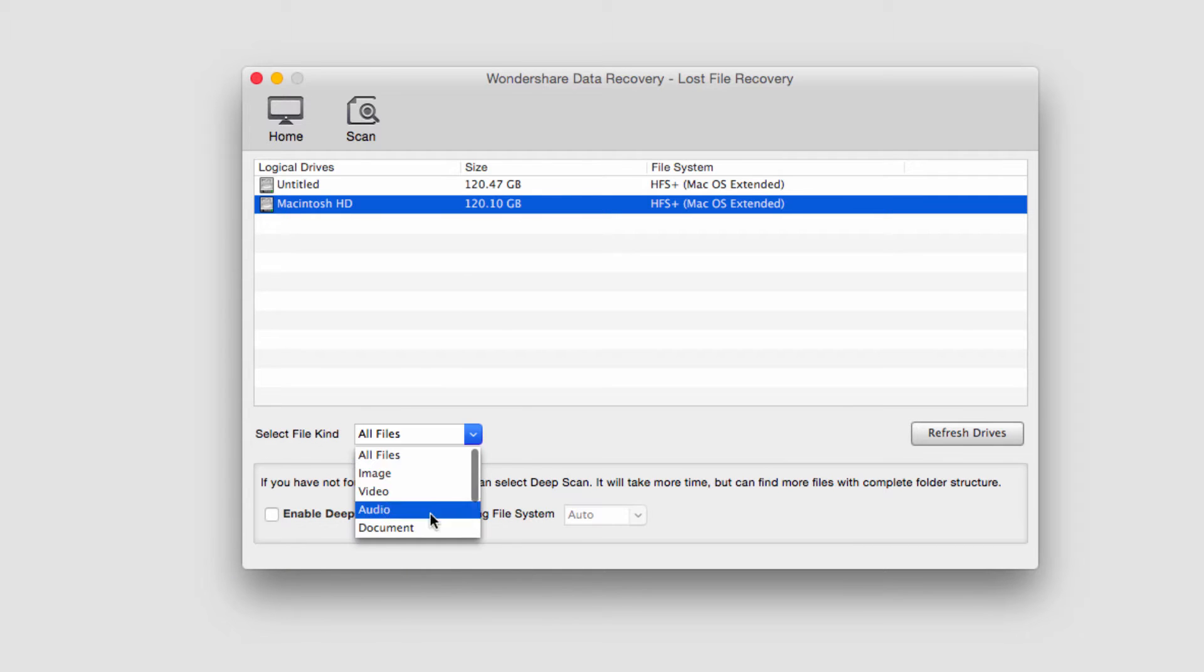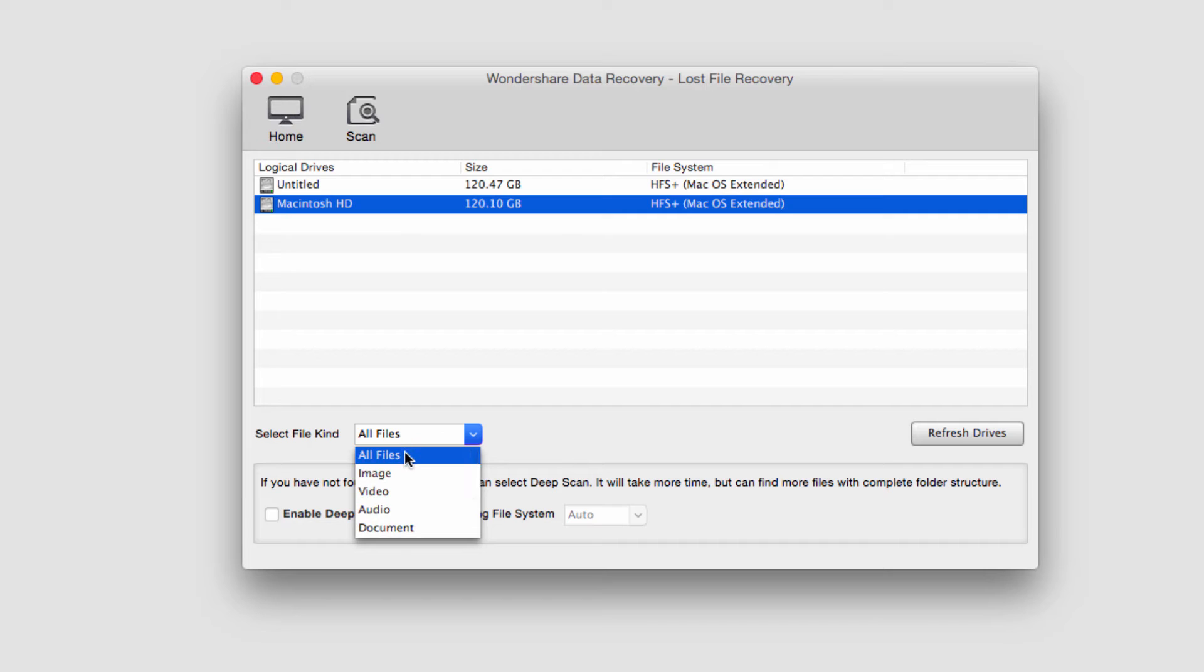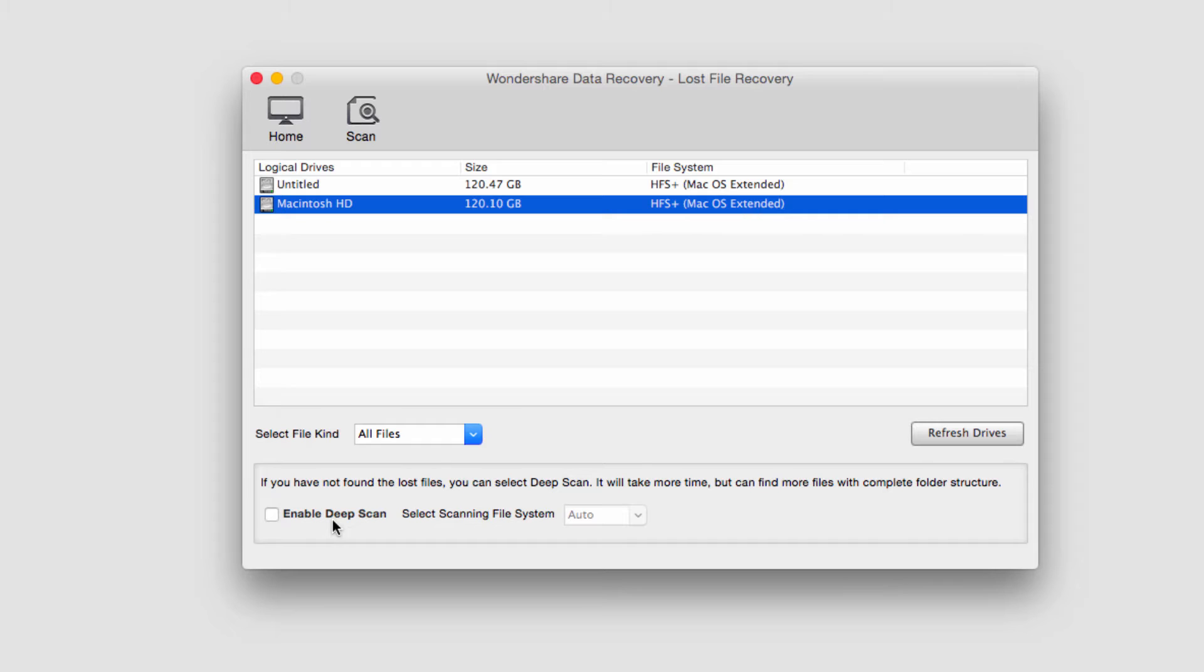and we can also select the file type we're looking for. I'm just going to search for all files and then we need to decide if it's necessary to do a deep scan or not.